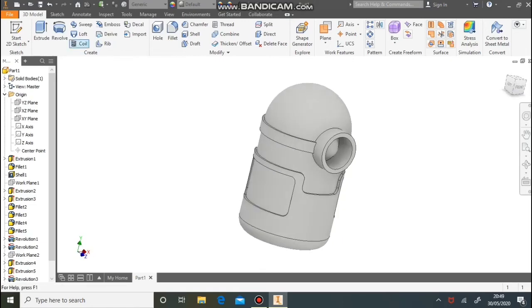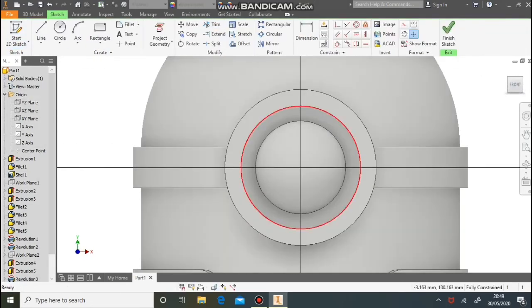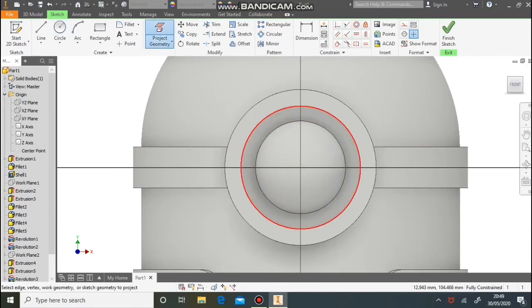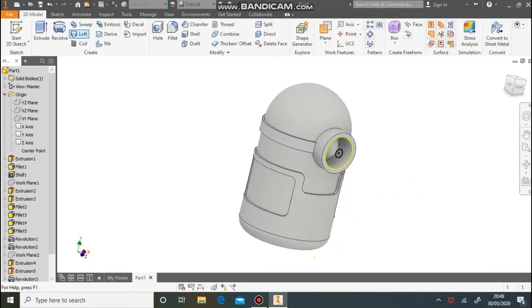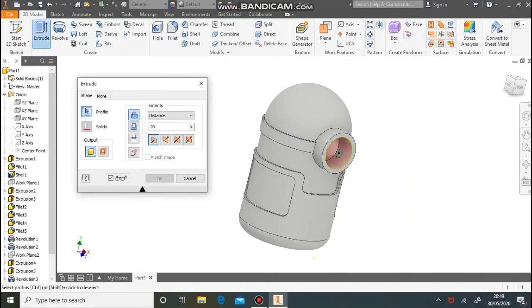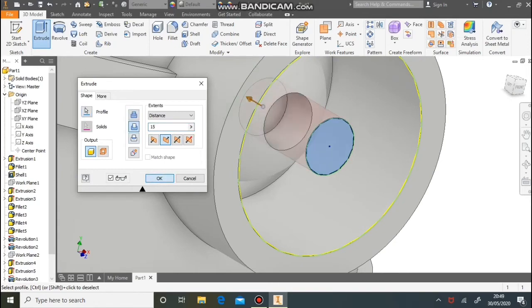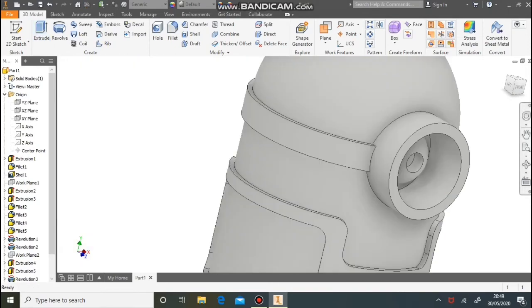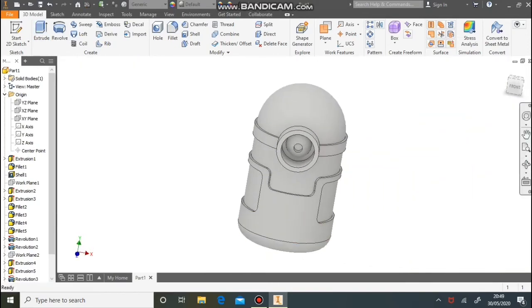Next step is the pupil. New sketch on the front of the goggles — draw a circle. Use the Project Geometry button to find the centre more easily and draw a circle any size you like. Then extrude that in by about 15, subtracting material, and we've got the eyeball represented.